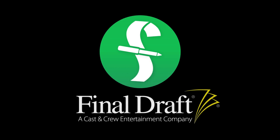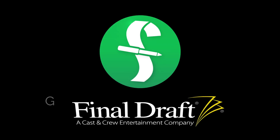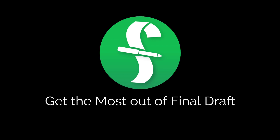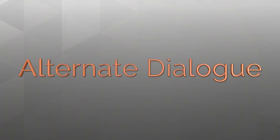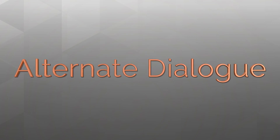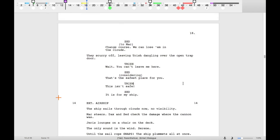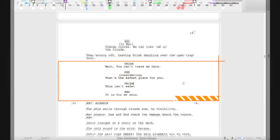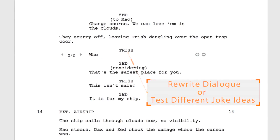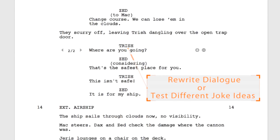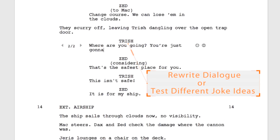Welcome to a series of videos designed to help you get the most out of Final Draft. In this tutorial we're using a Mac, but we'll show you the Windows menus if they're different. Today we'll focus on alternate dialogue. Final Draft allows you to store alternate lines of dialogue in your screenplay file. Use this feature for rewrites or to test different jokes in a comedy script.